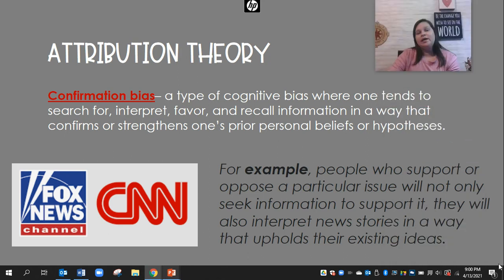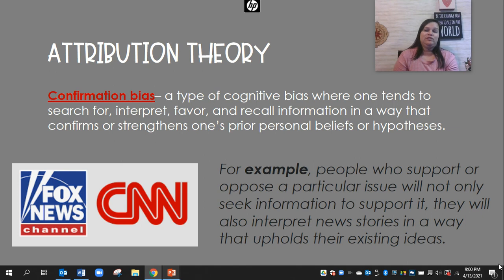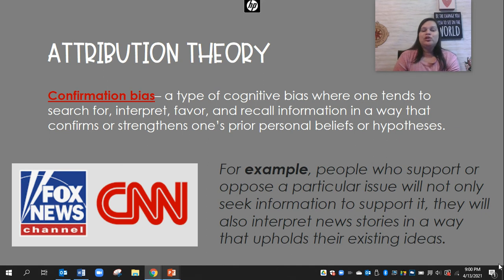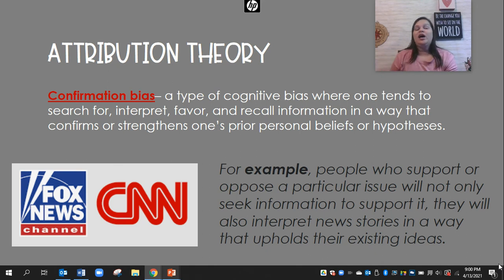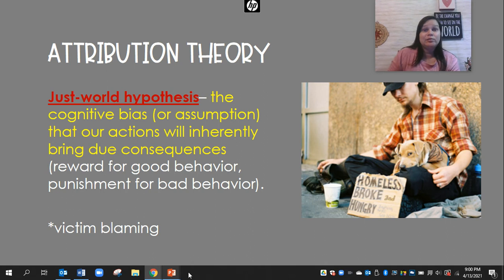Confirmation bias — we've talked about this before in decision making. This is where we tend to search for, interpret, and recall information in a way that confirms or strengthens our own prior beliefs or hypotheses. People who support or oppose a particular issue only look for information to support it. People often interpret a news story in a way that upholds their existing ideas. We tend to stick to the same news stations, and social media feeds like Facebook, Instagram, or TikTok are actually designed to give us information that supports our beliefs so that we'll keep logging on.